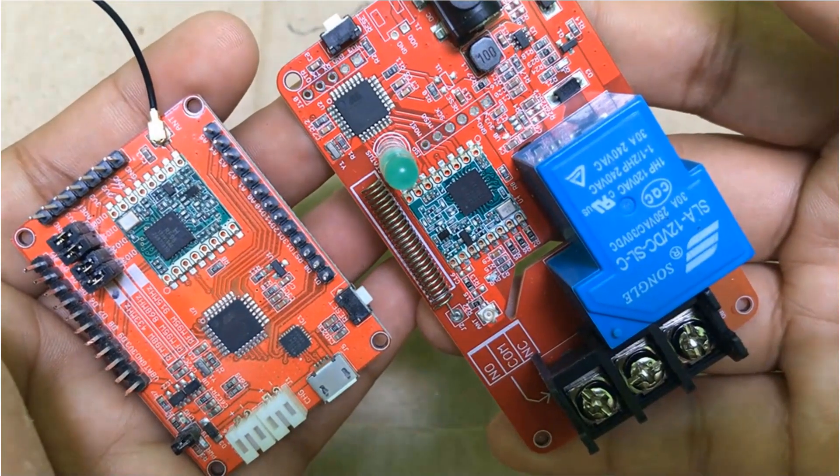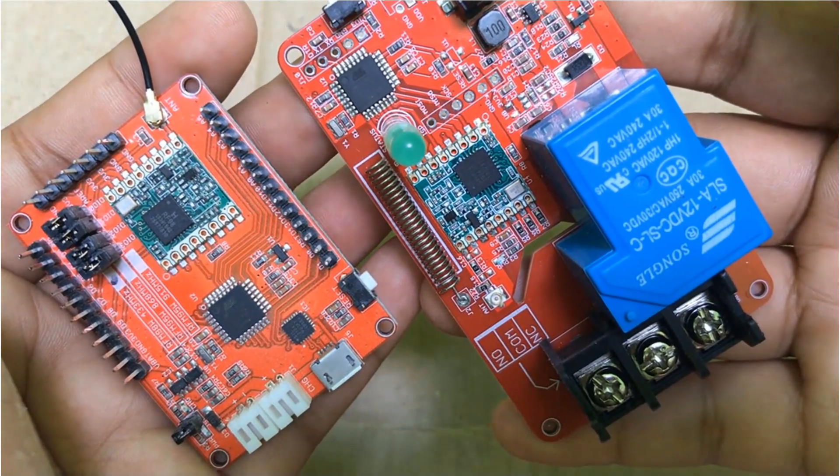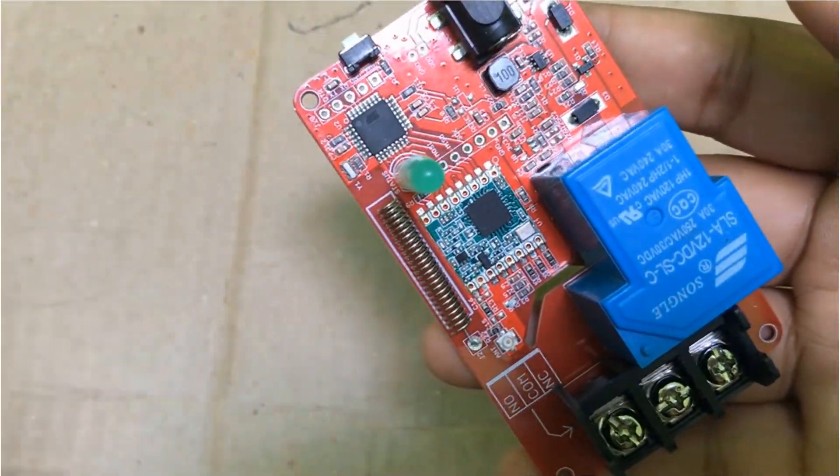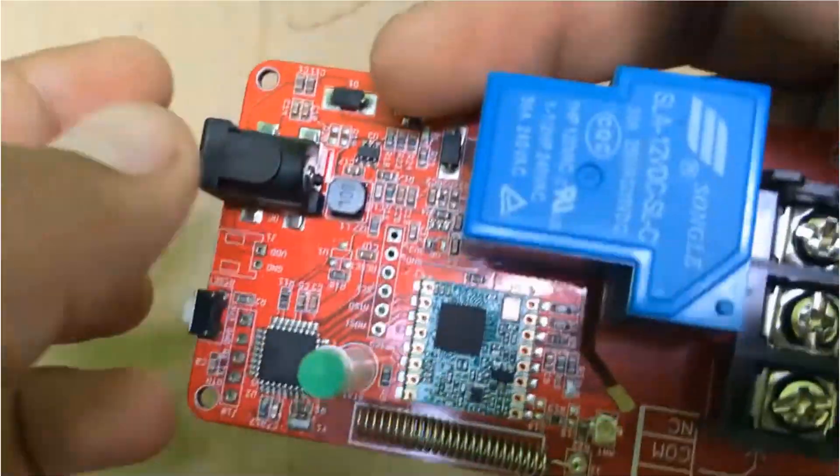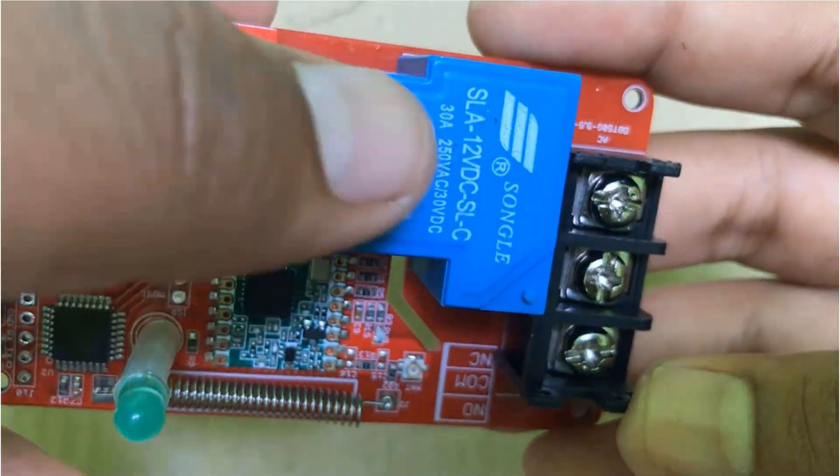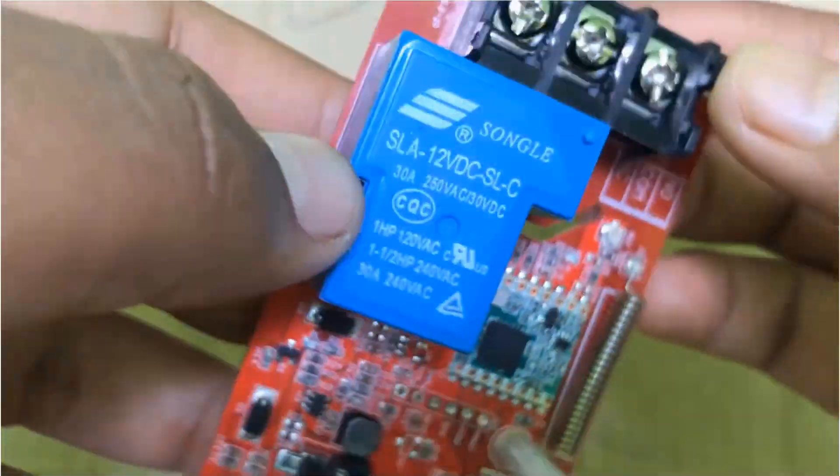So in this video, we will be discussing this LoRa relay as well as the transmitter part. First, let's learn about the LoRa relay.